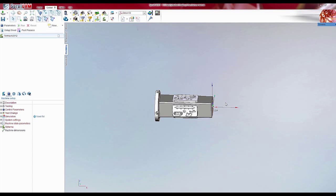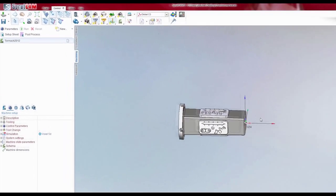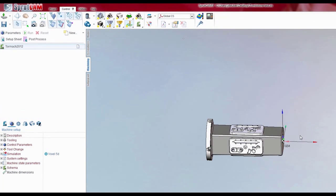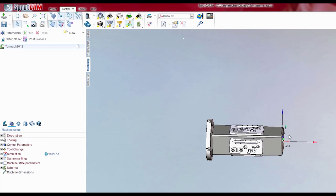Hello and welcome to another SpruCam tutorial brought to you by SpruCam America. In this tutorial, I will show you how to index and transform toolpaths on a tombstone using the fourth axis.